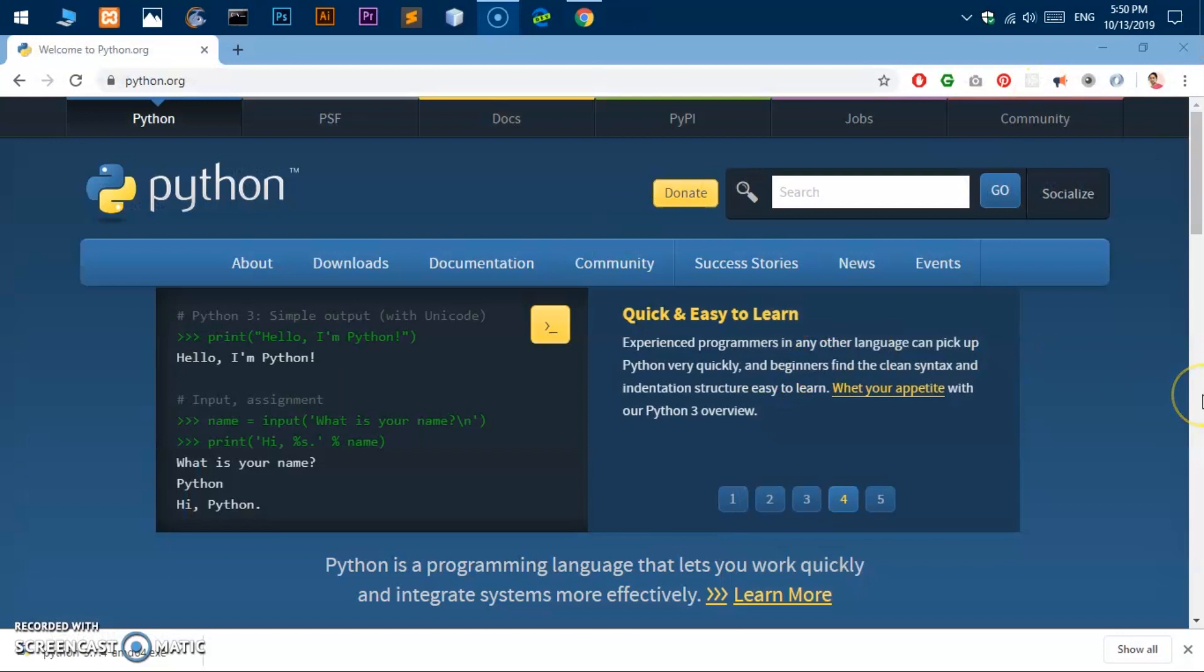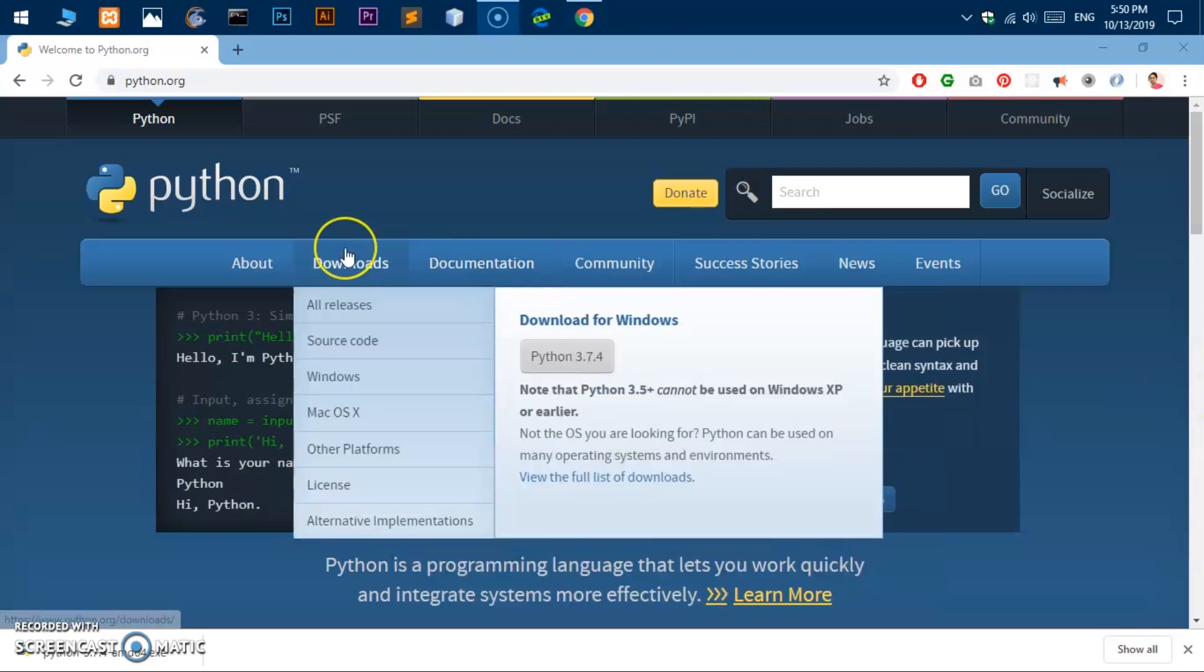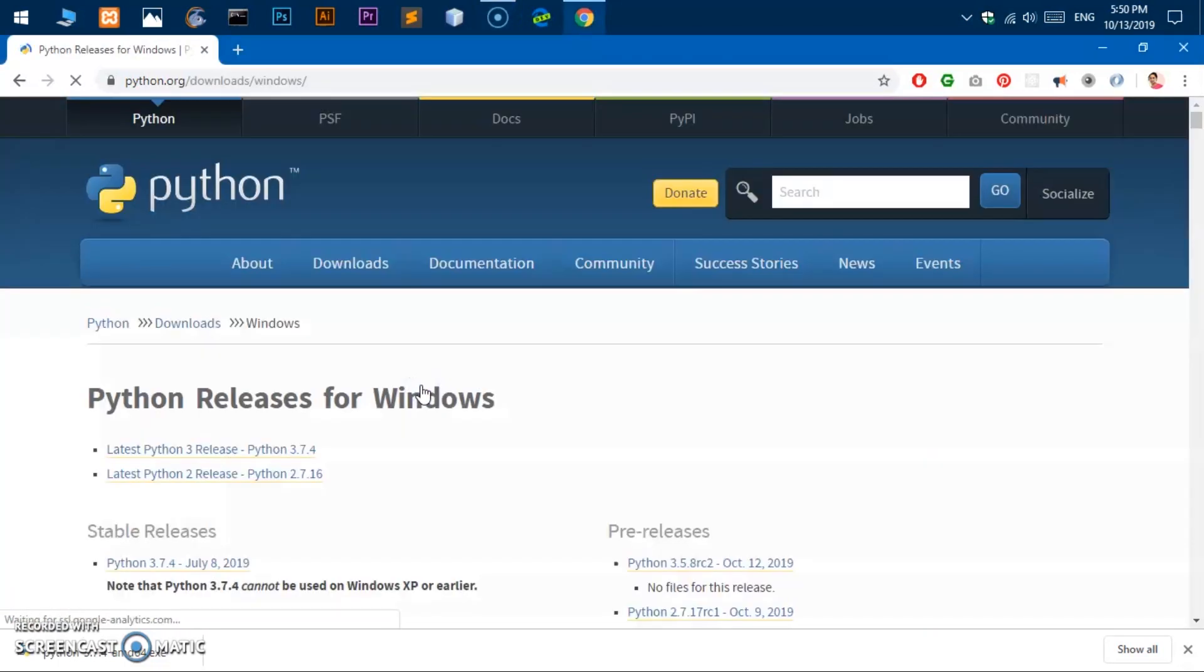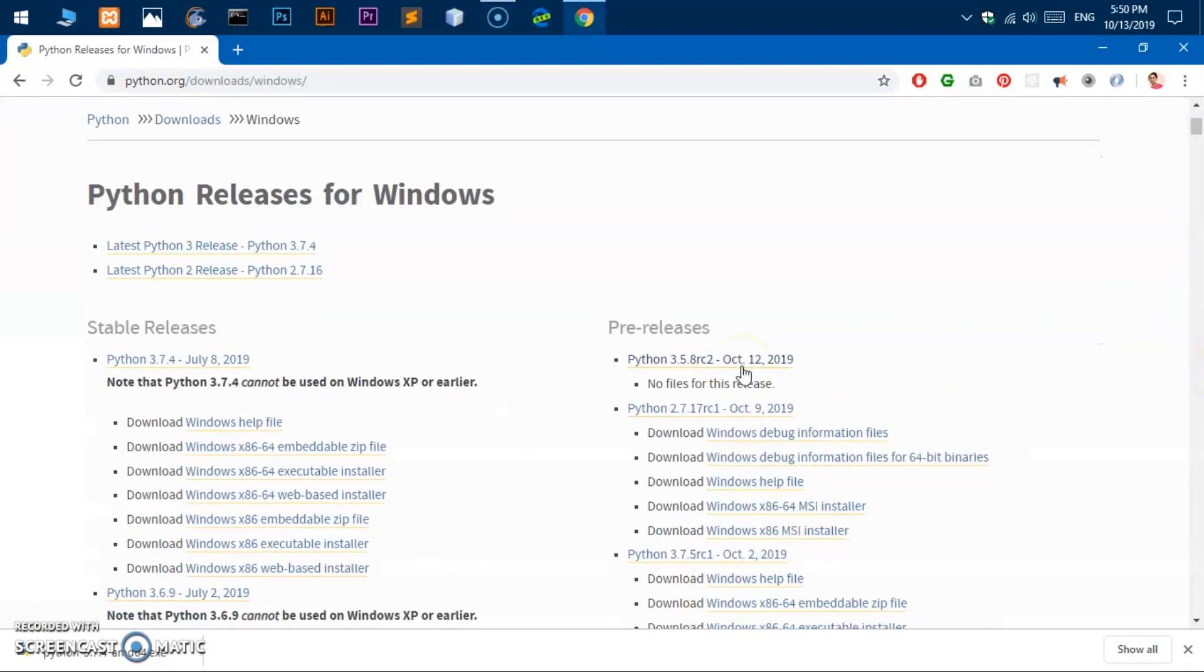Now once you know the system type, let's go ahead and download the right Python installer file for our system. So put your cursor on this Downloads button, then you go to Windows button and click Windows.